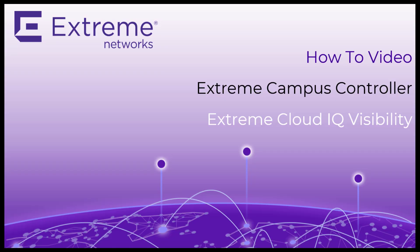Hello, and welcome to the how-to video on how to view your Extreme Campus controller and manage devices with Extreme Cloud IQ.